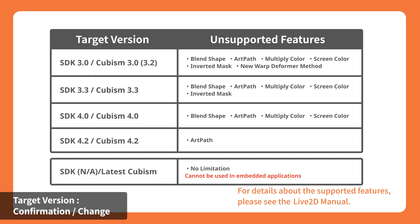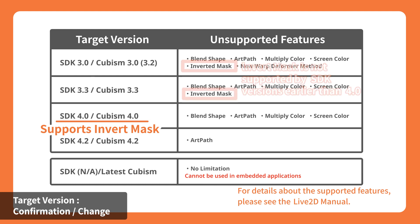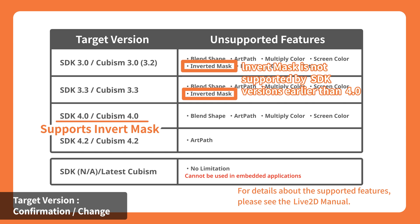For example, the InvertMask function implemented in Cubism 4.0 can only be used in environments with the SDK version 4.0 or later, and are not compatible with the version 3.3 or earlier. This means if you try to import a model created in the later version into an older SDK version, it may not be integrated correctly.